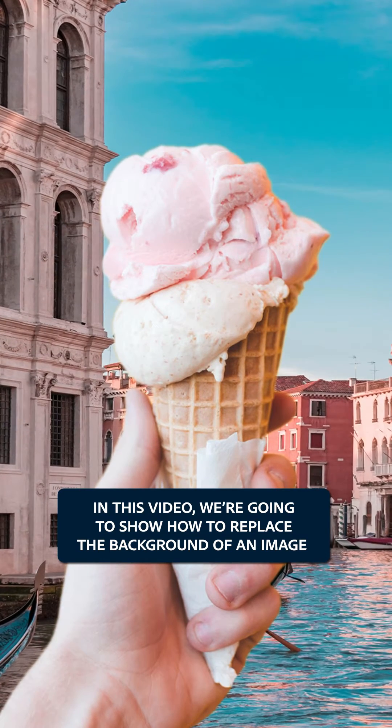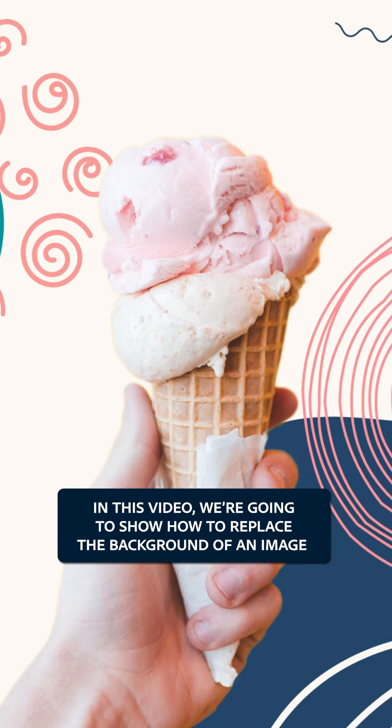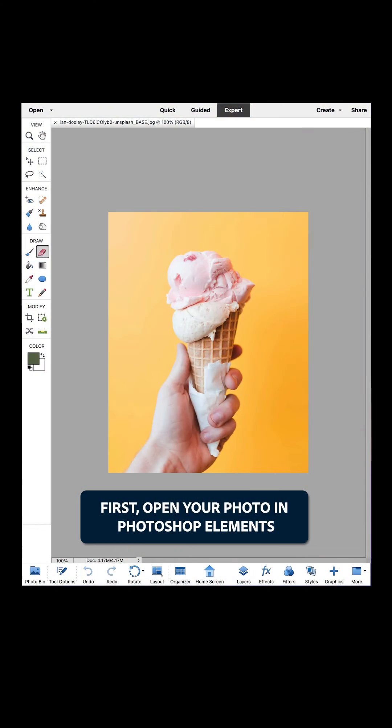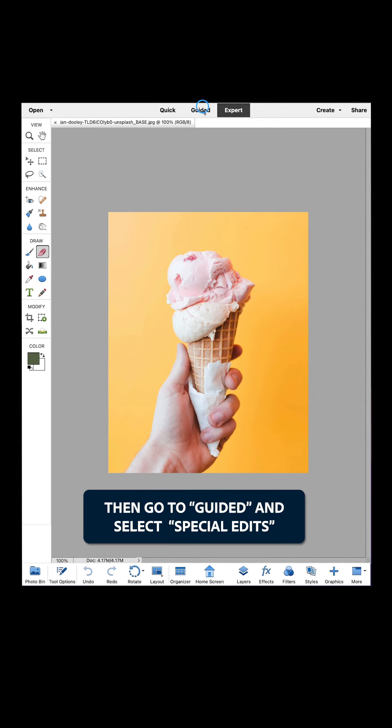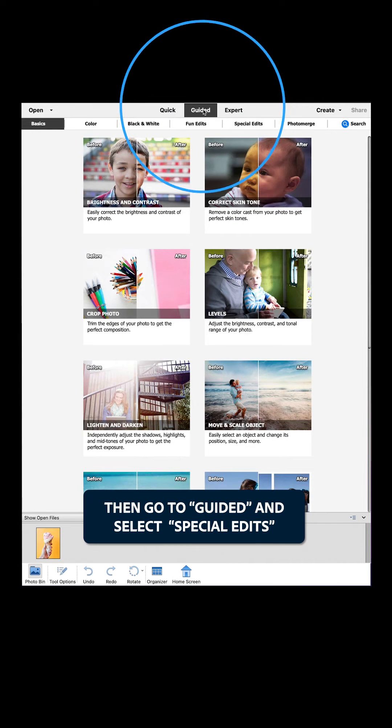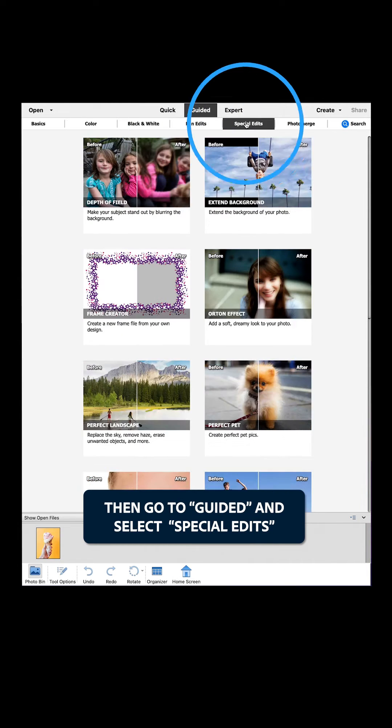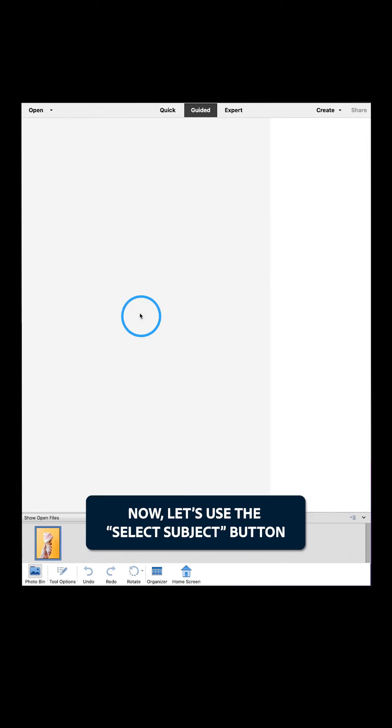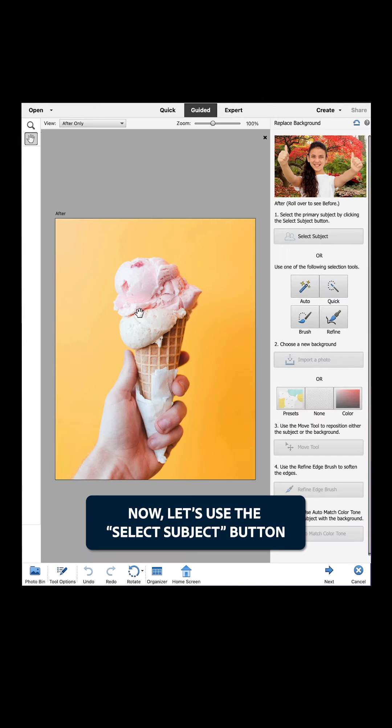In this video, we're going to show how to replace the background of an image. First, open your photo in Photoshop Elements, then go to Guided and select Special Edits. Click Replace Background.